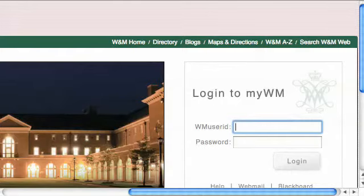Hi, this is Mike and today I'm going to show you how to create a course using Blackboard Course Generator.